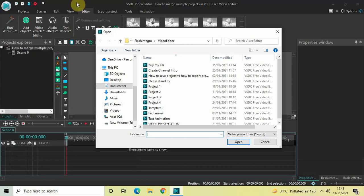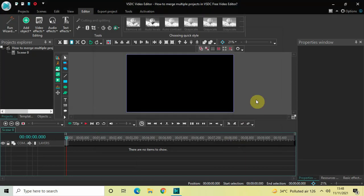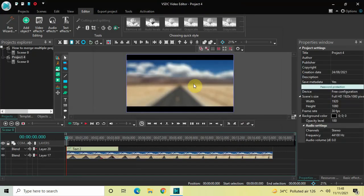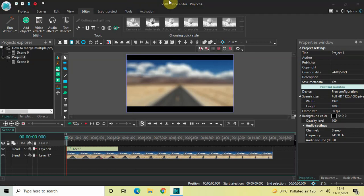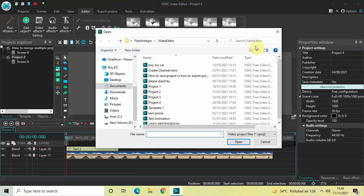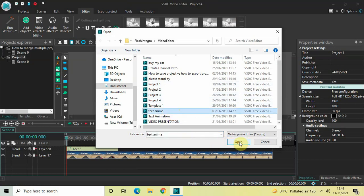Select the projects which you want to merge. Let's say I want to merge Project 4 along with this Text Anima project. Let me click on Project 4 and click the Open button. Then go to the File option once again, click on Open Project, select the Text Anima project, and click the Open button.